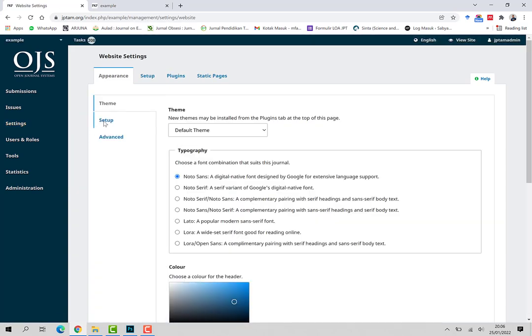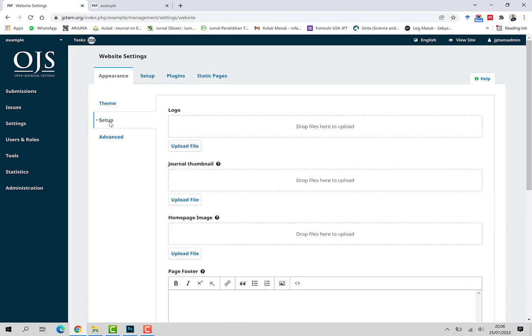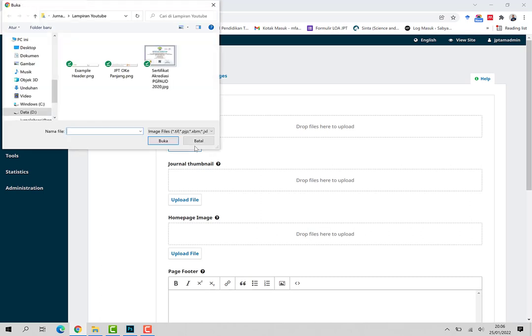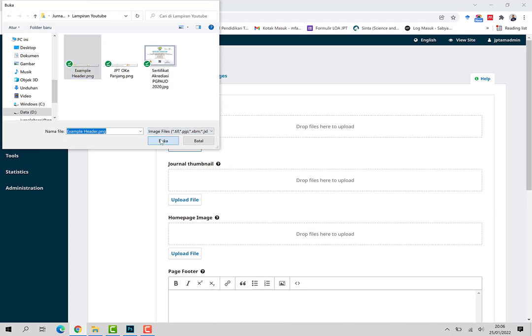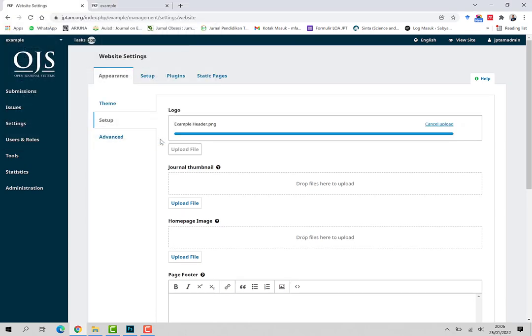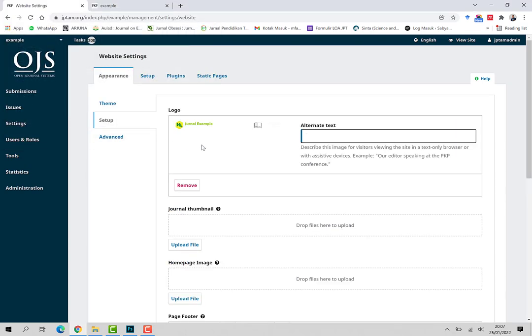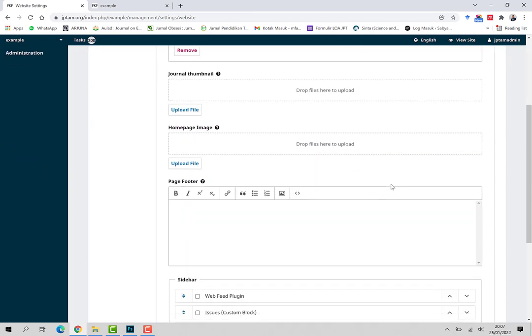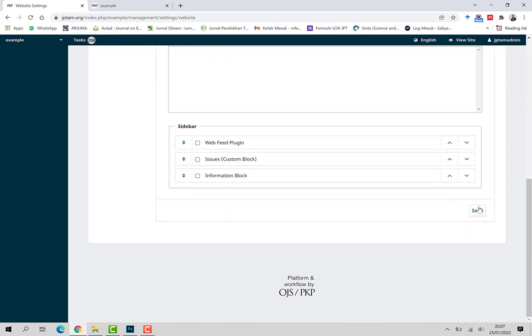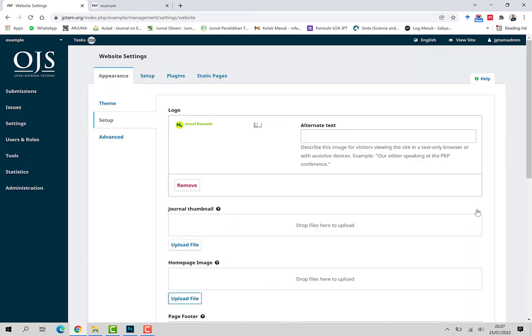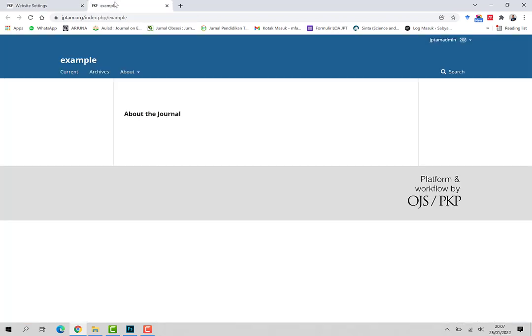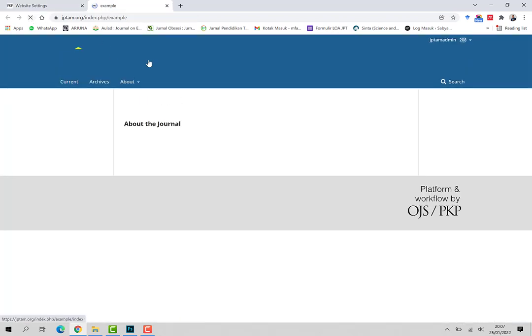Kemudian klik pada Setup, kemudian upload file tipe file yang sudah disimpan. Kemudian buka, tunggu beberapa saat. Sudah terupload, kemudian save. Setelah itu kita refresh.